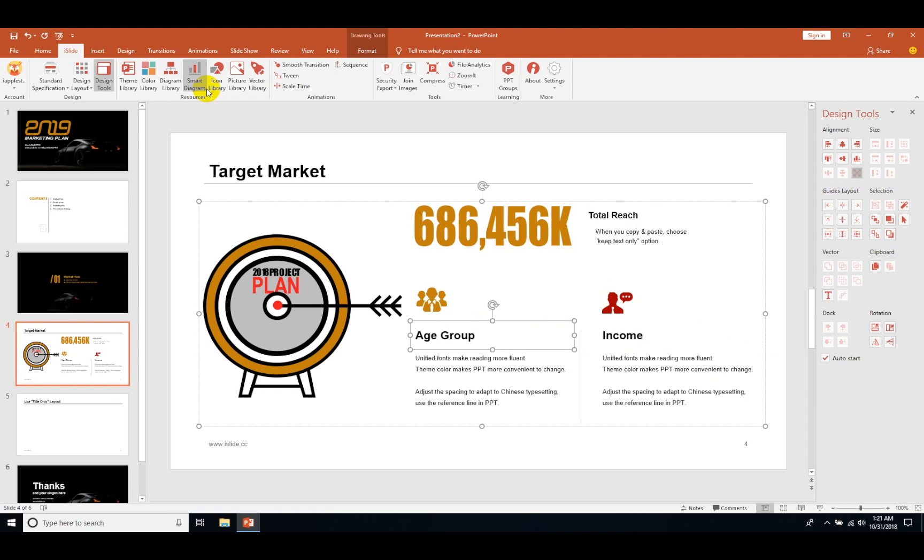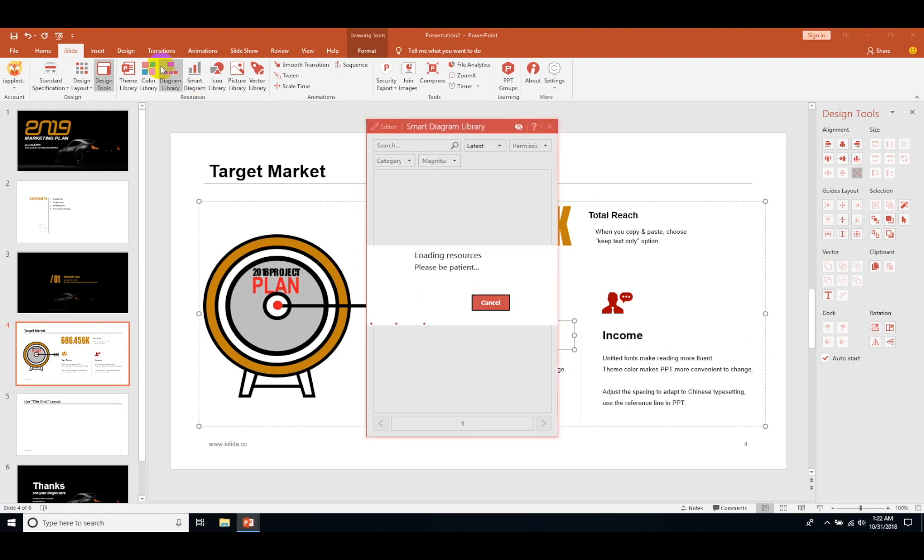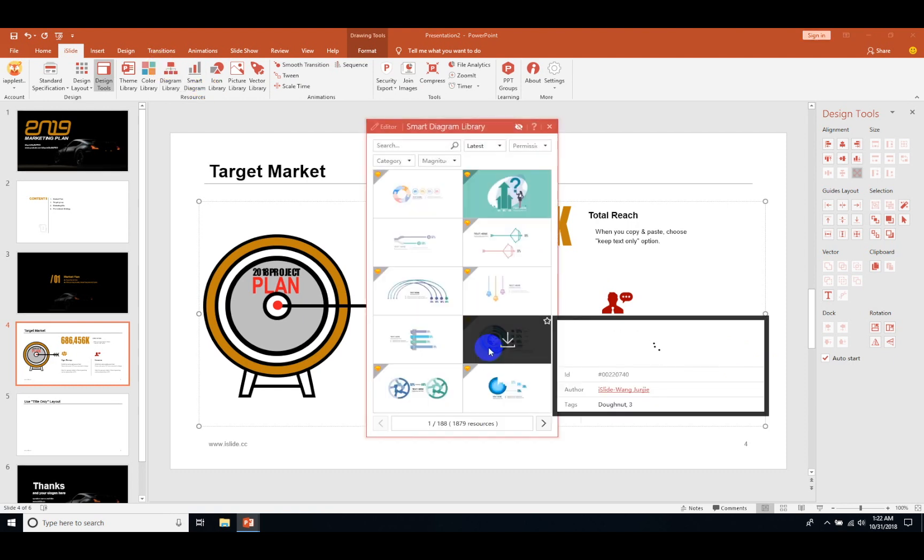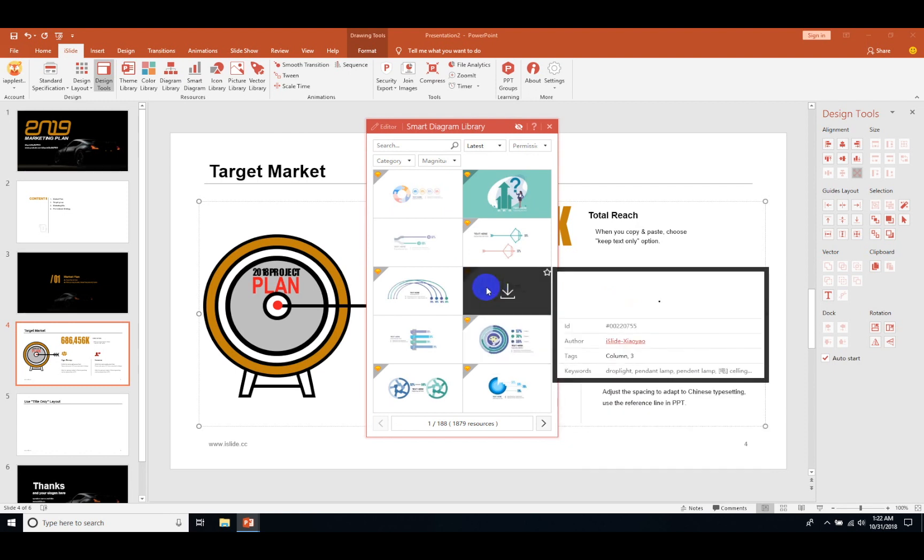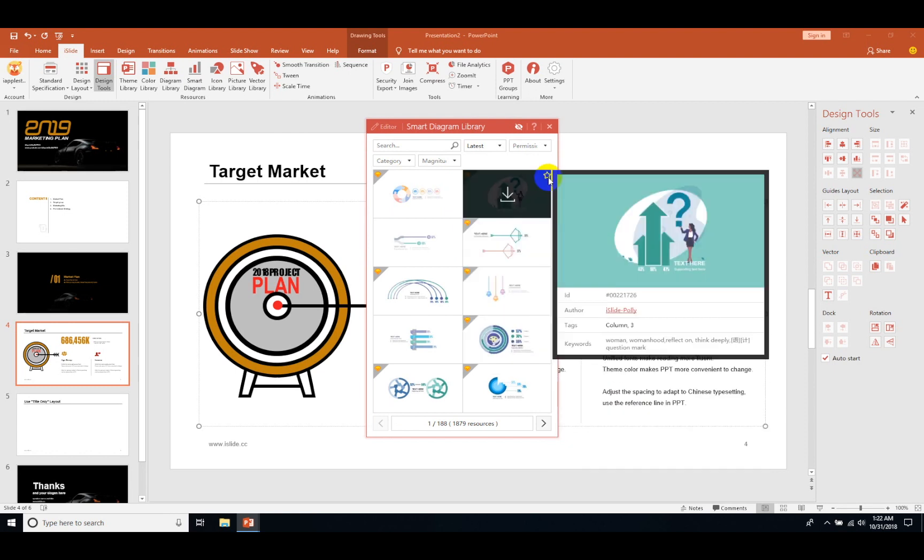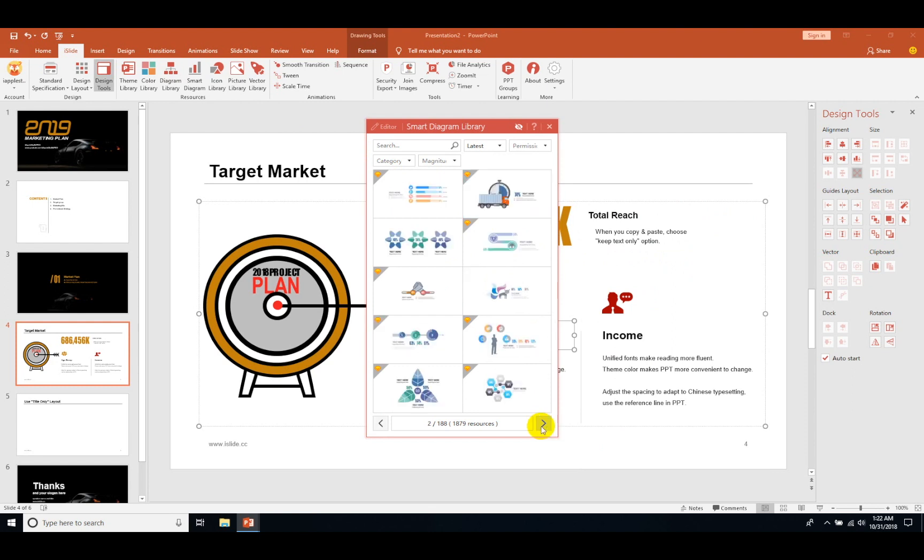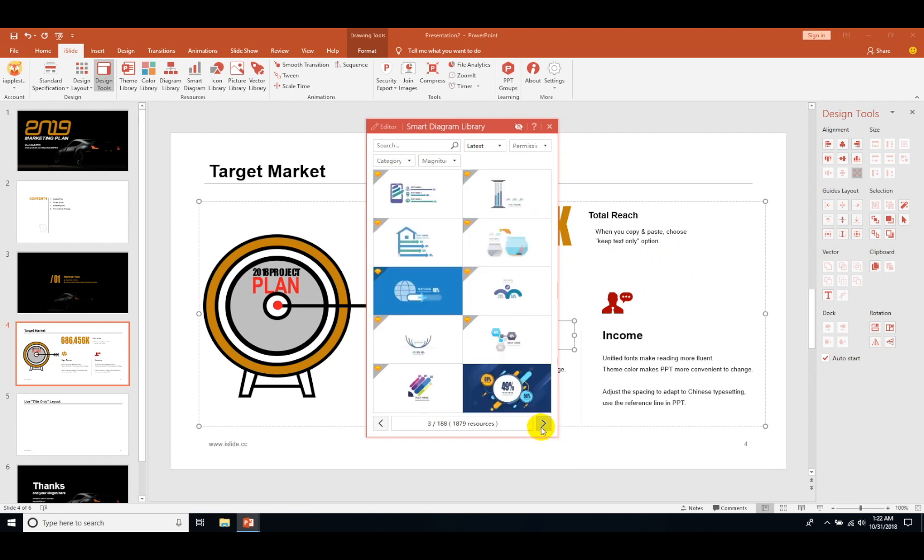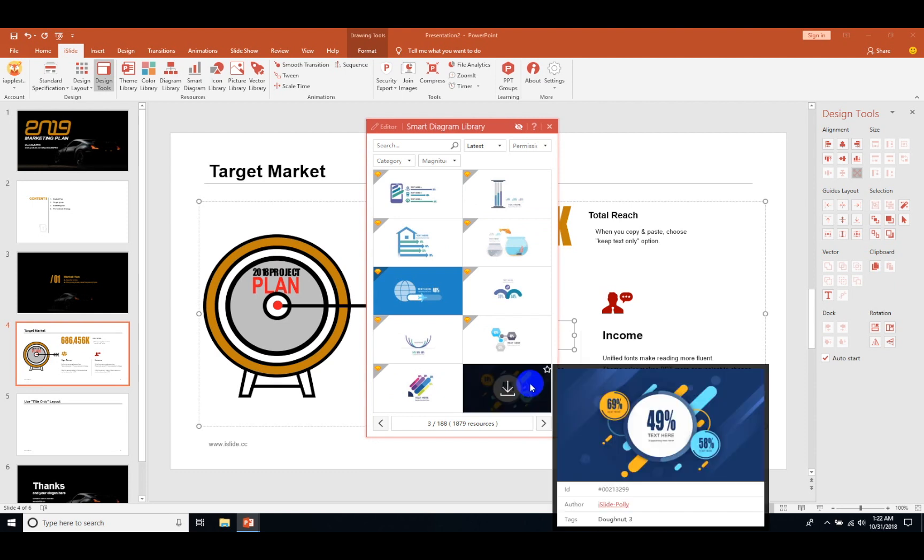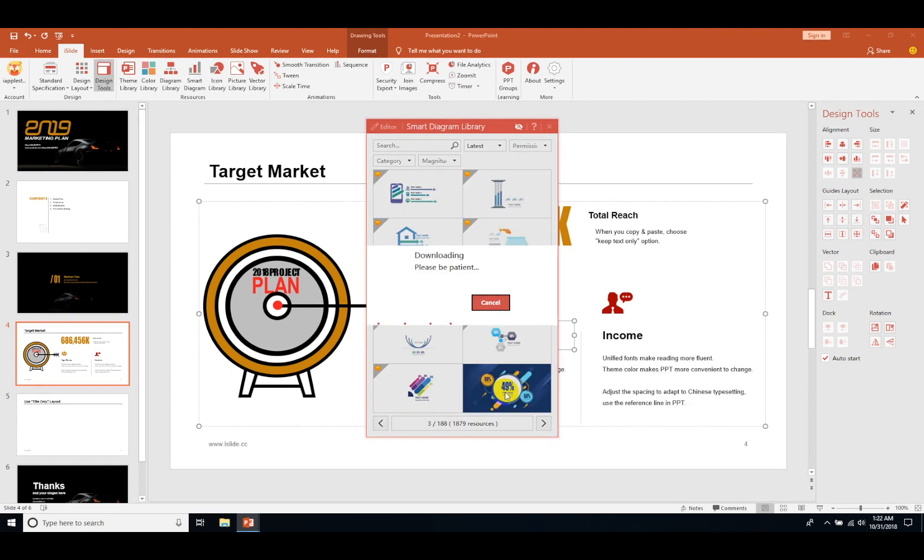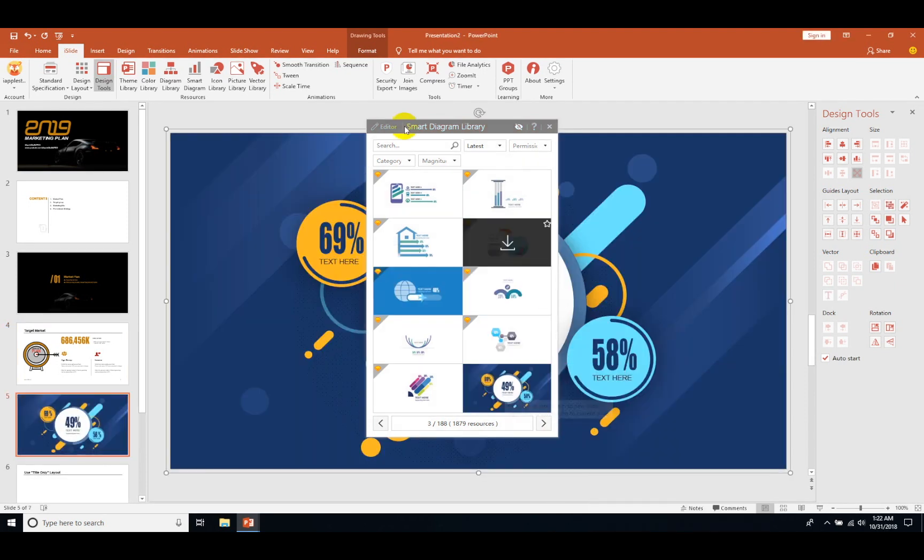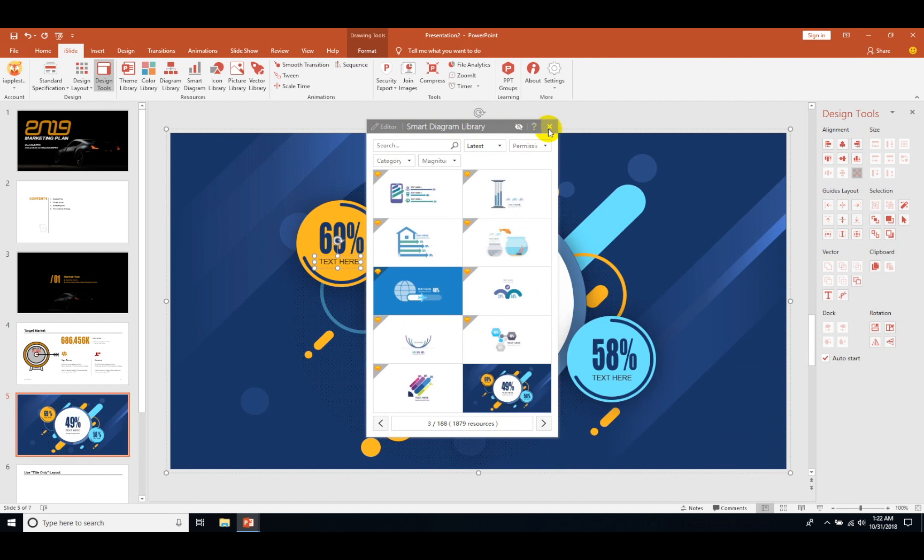You can see that I have just used this diagram and it was really so easy and simple. I didn't have to create it from scratch. Let's look for some smart diagrams for my next slide. There are a lot of diagrams to choose from, just pick one whichever you like.